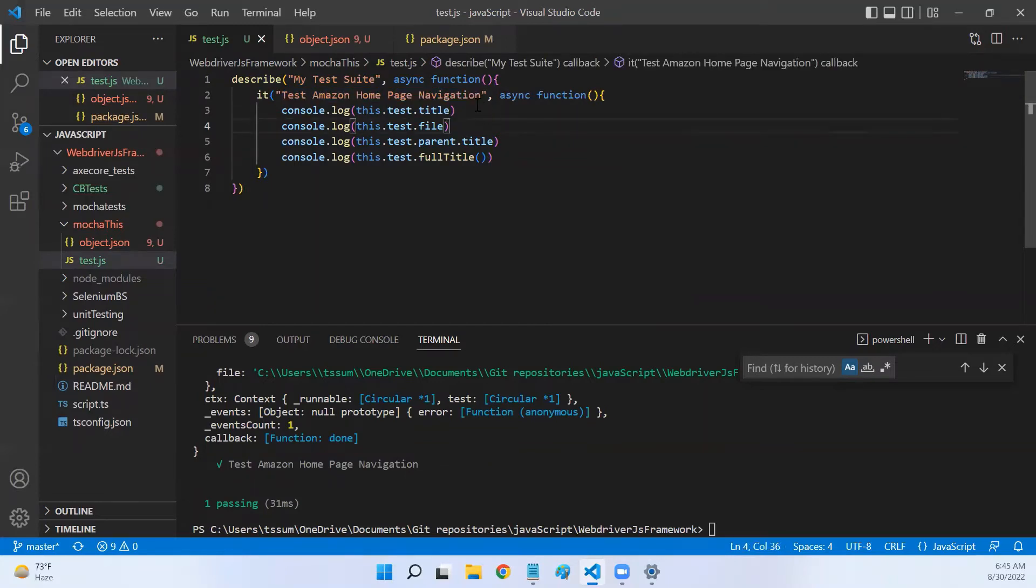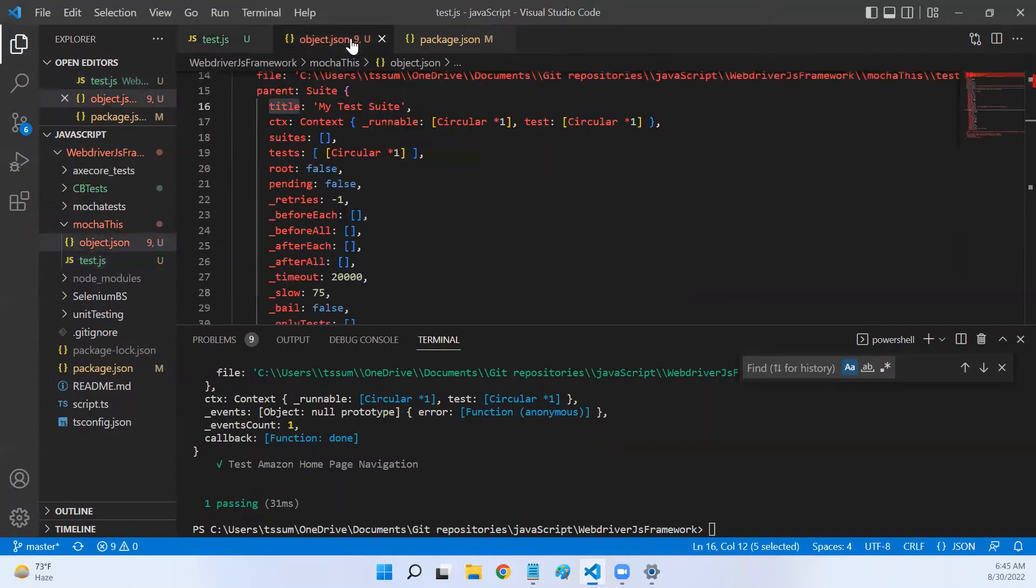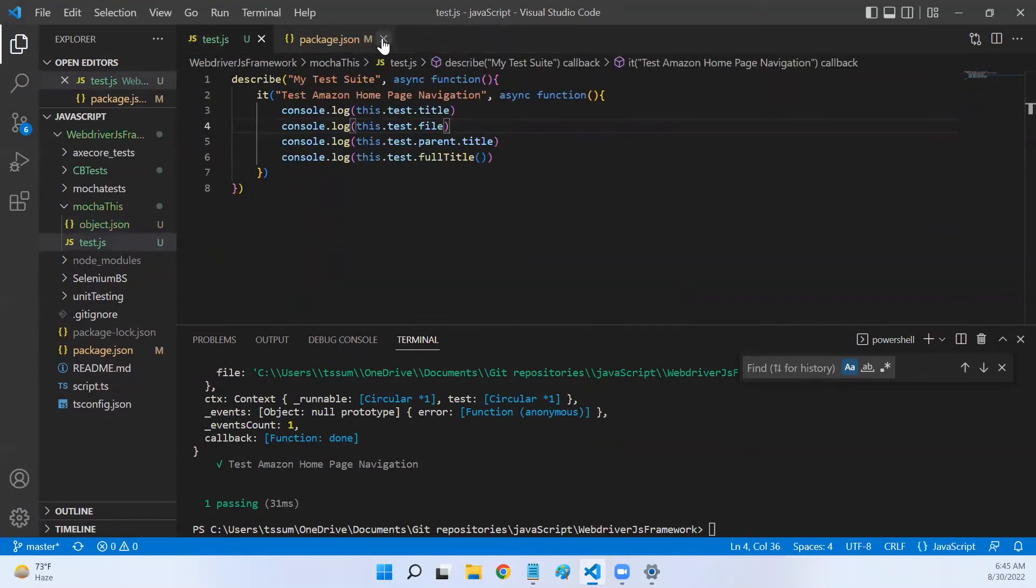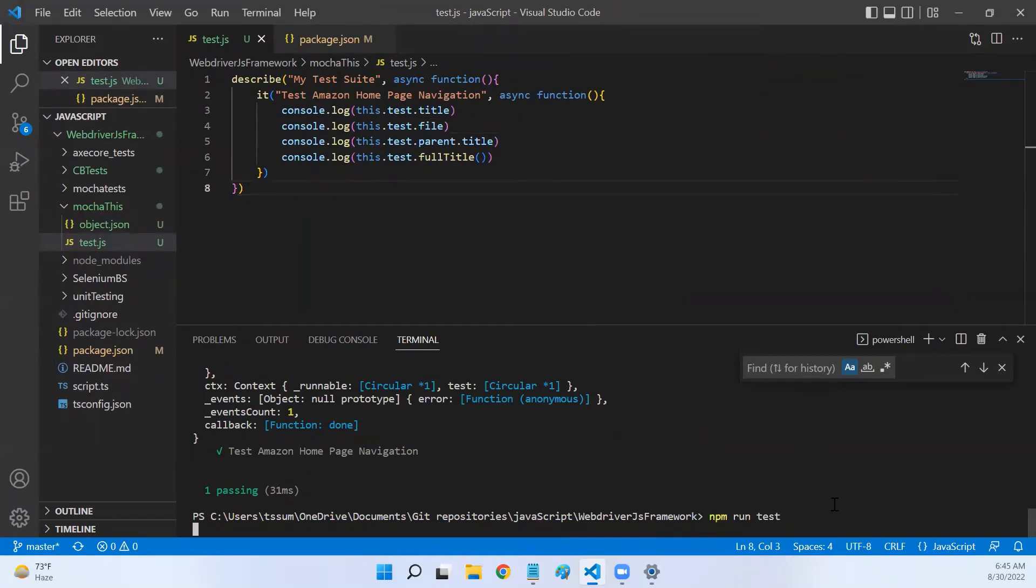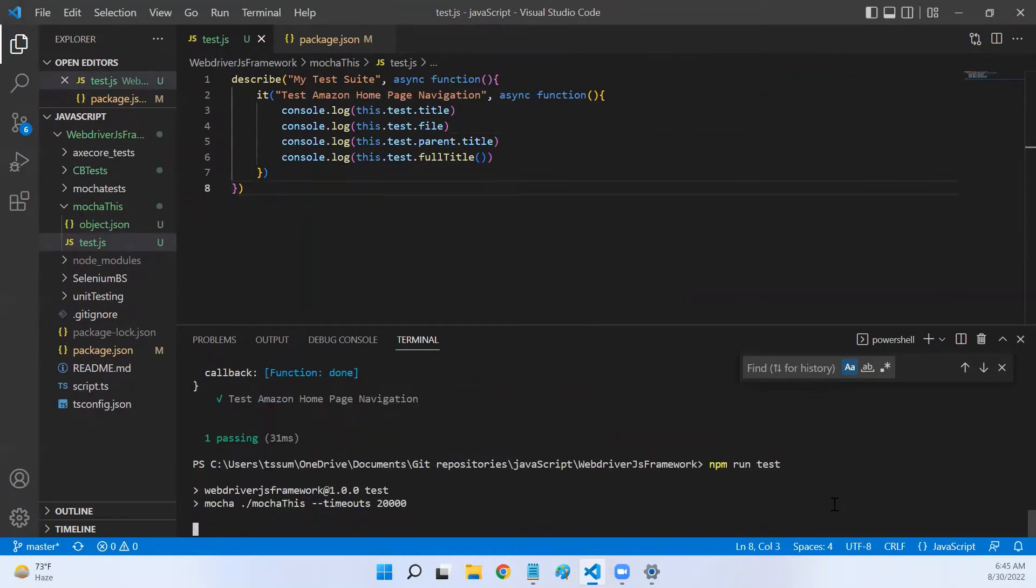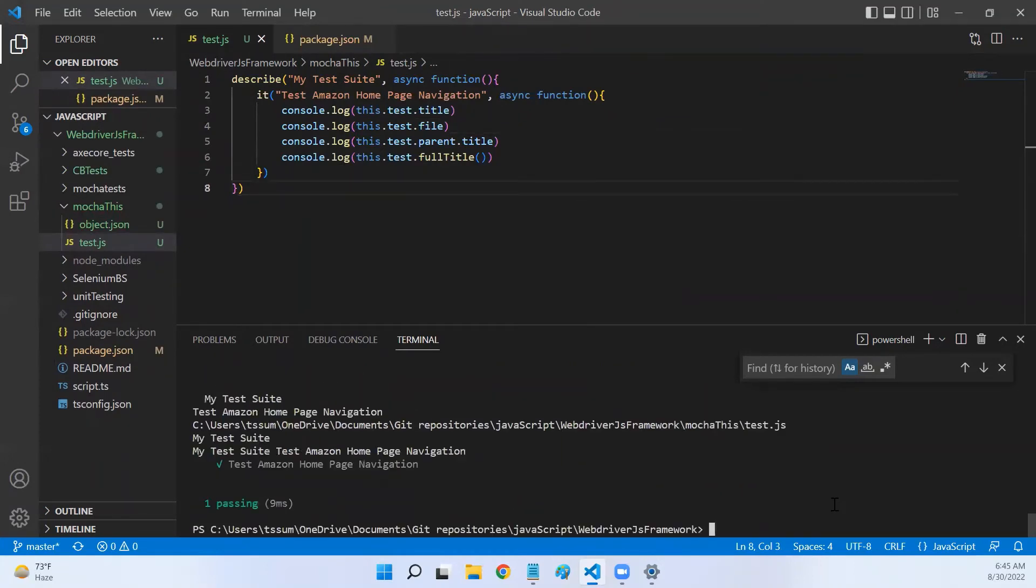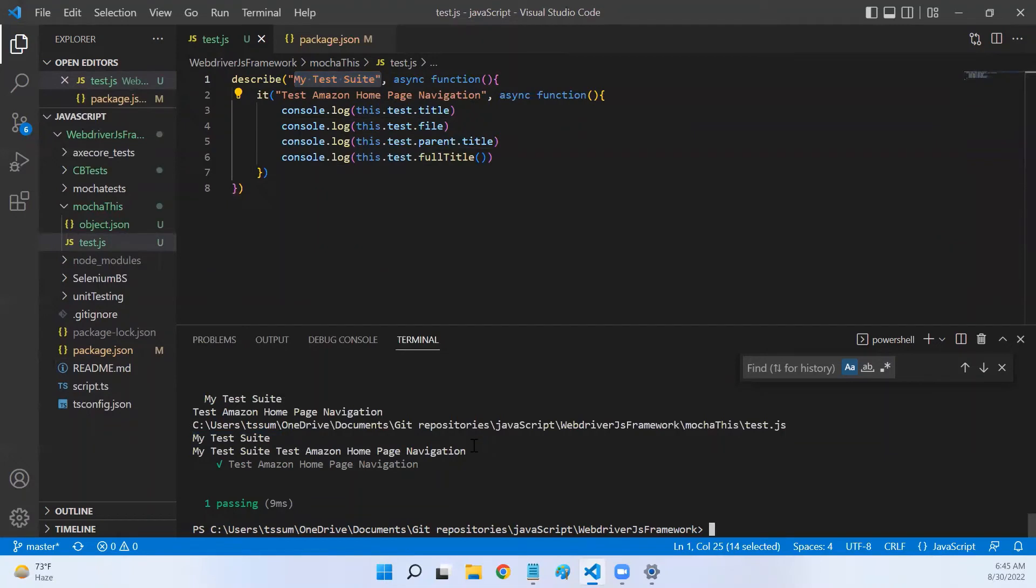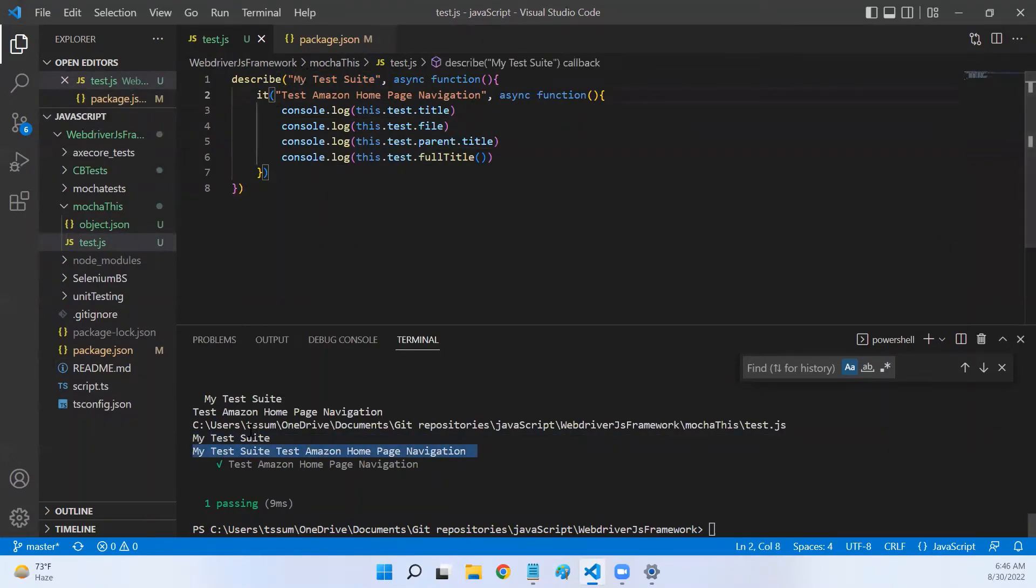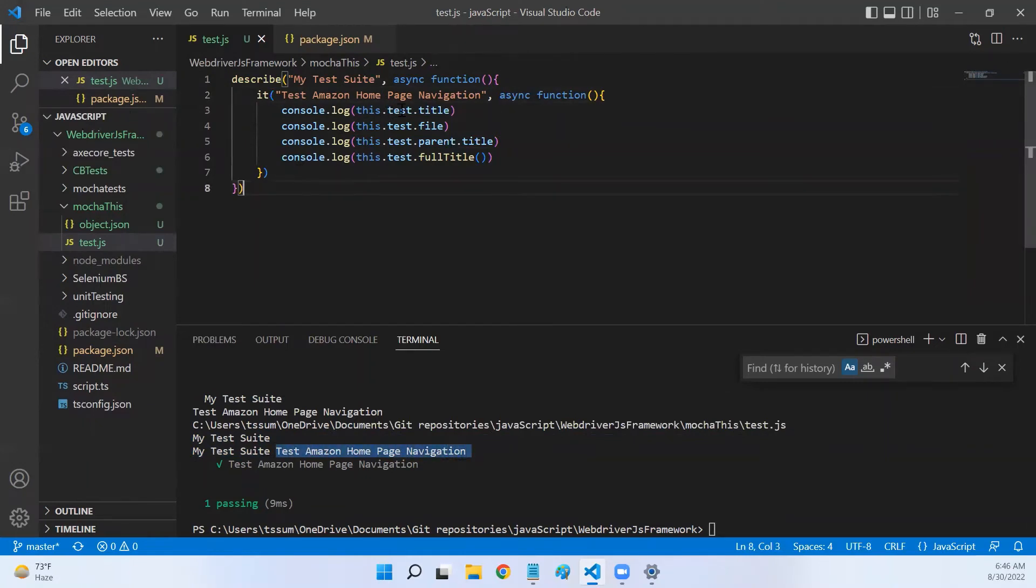Now let's run and then see. Let me close this. npm run test. It has printed all these - first the test title, then the test path, then my describe title, and then the complete title of describe and the test combined: 'my test suite test amazon home page navigation'. Now similarly, we can use this.test in our hooks as well.